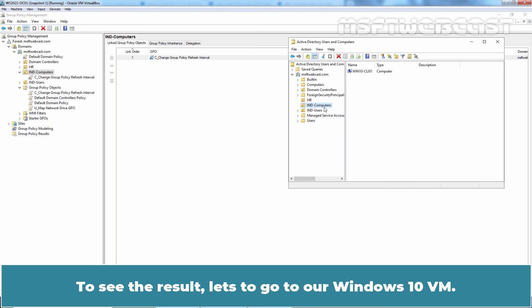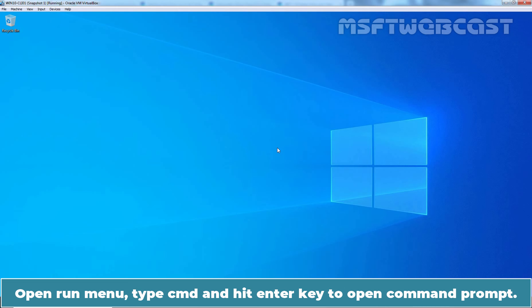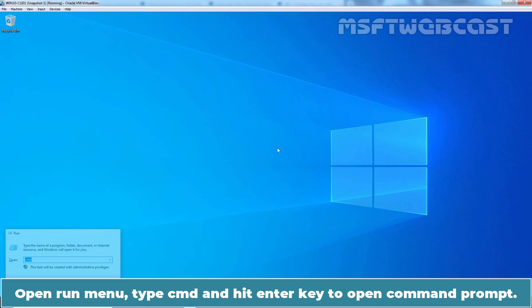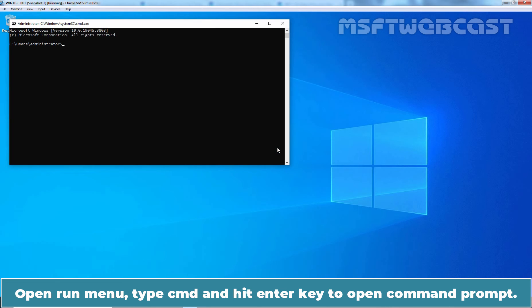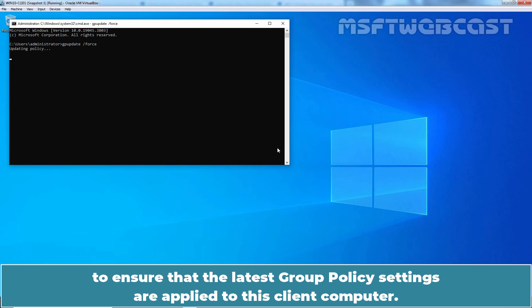We can see the computer account of our Windows 10 VM is stored under the OU IND Computers. To see the result, let's go to our Windows 10 VM. We have already logged in to this domain-joined Windows 10 computer using our Domain Administrator's account. Open the Run menu, type CMD and hit Enter to open Command Prompt. At Command Prompt, type gpupdate /force and hit Enter to ensure that the latest Group Policy settings are applied to this client computer.